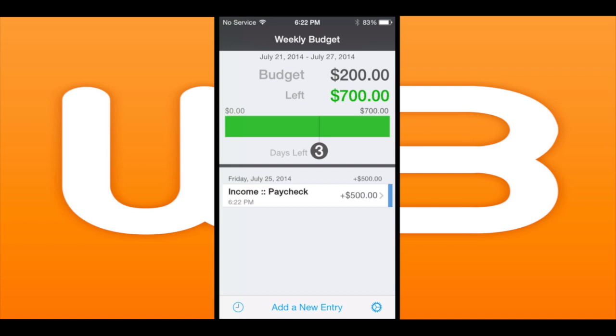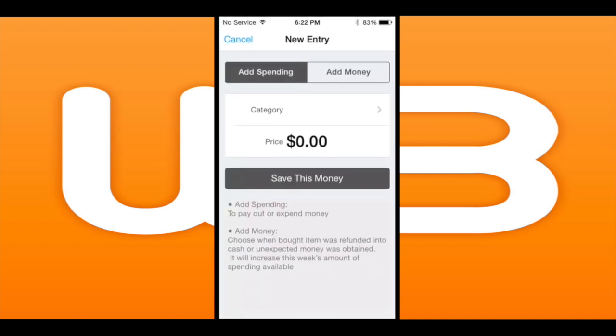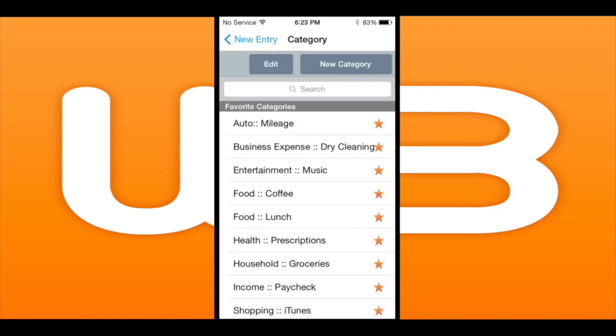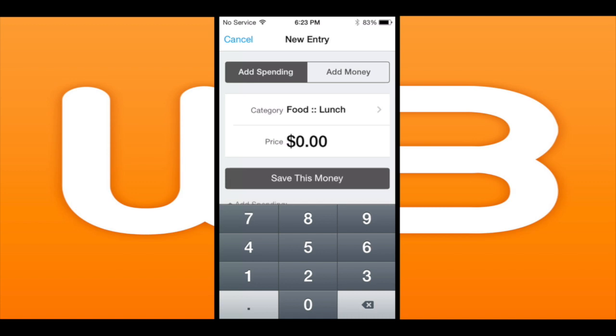But the week's not over. I'm going to go in and add some spending. You either have spending, add spending, or add money — it's very simple to do. You put a category, you put a price, and you save. That's all there is to it.